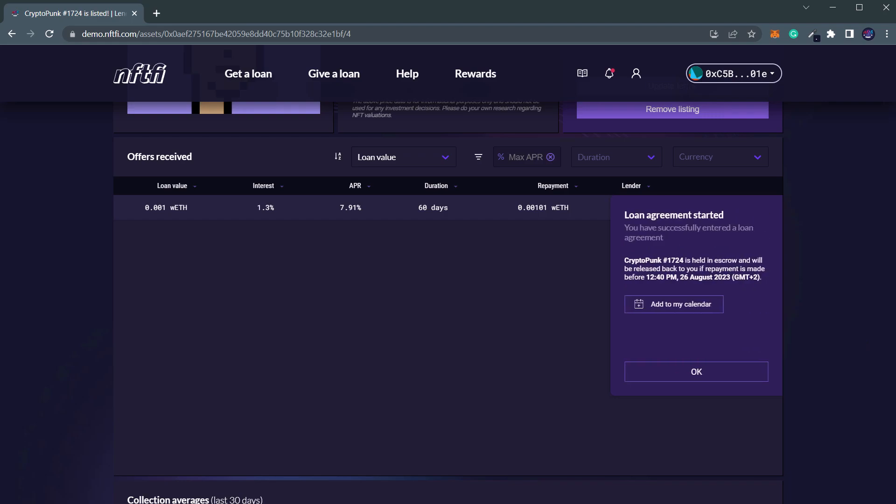Upon completion, you will see a loan agreement started notification, along with a loan due date. We strongly recommend setting a reminder in your calendar to ensure you don't miss the loan repayment.